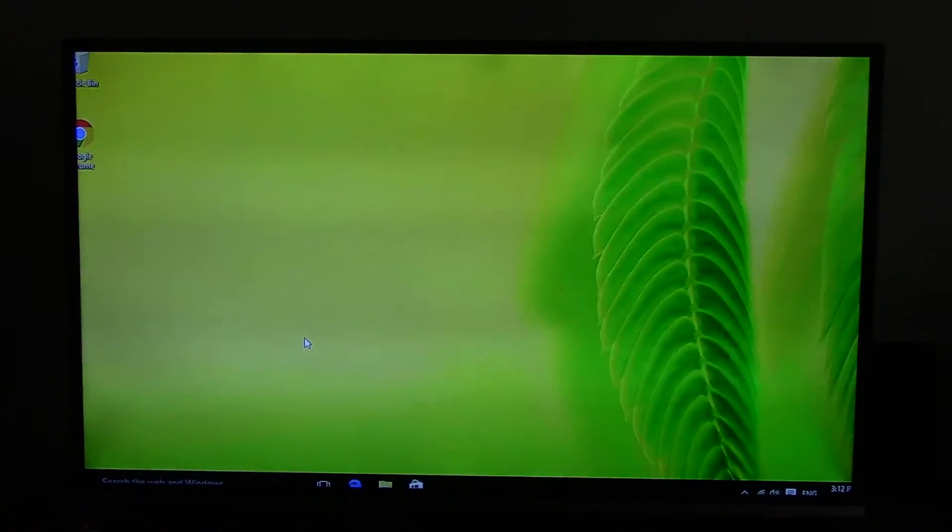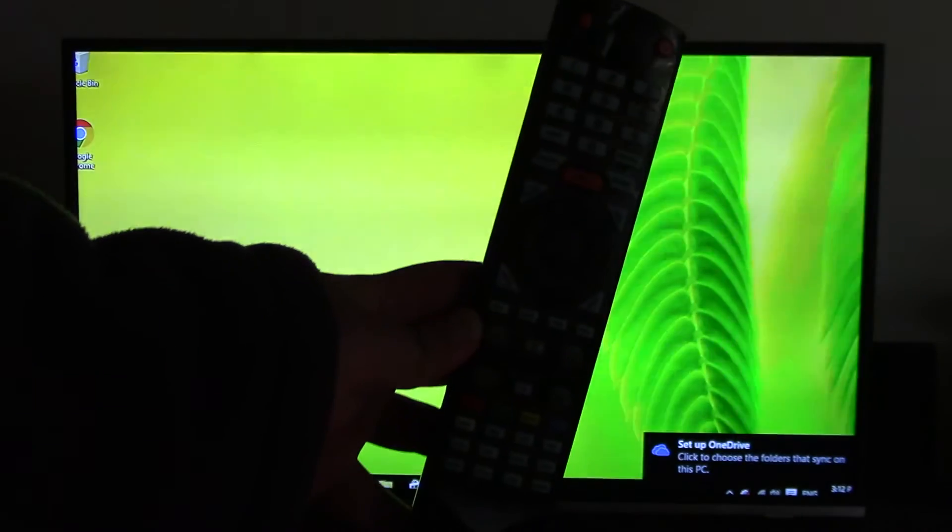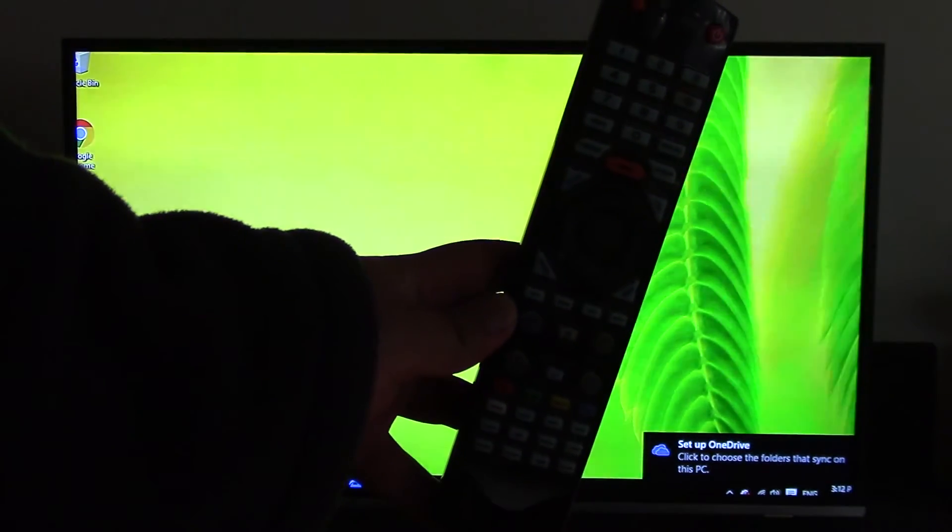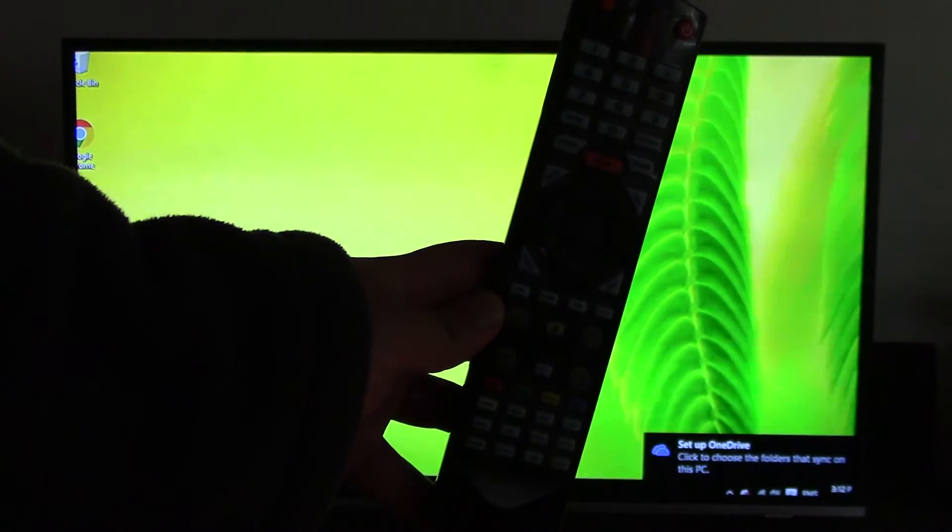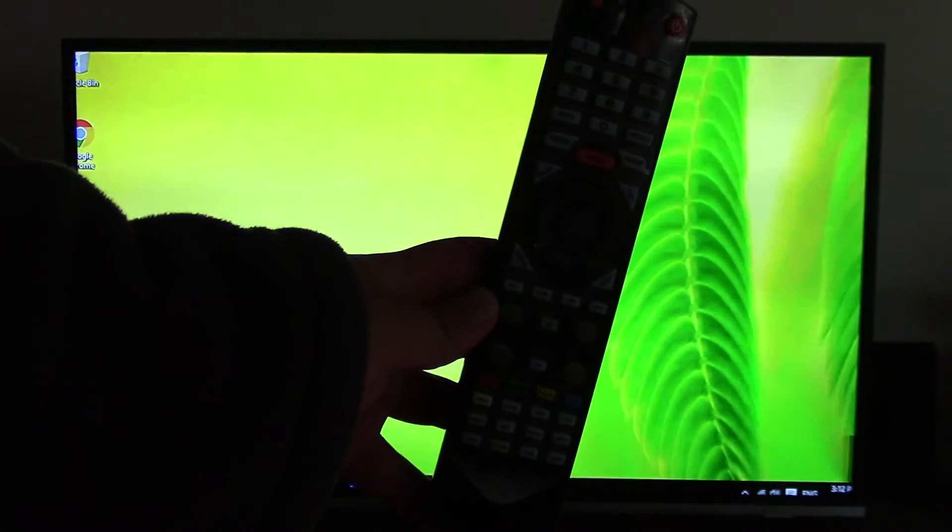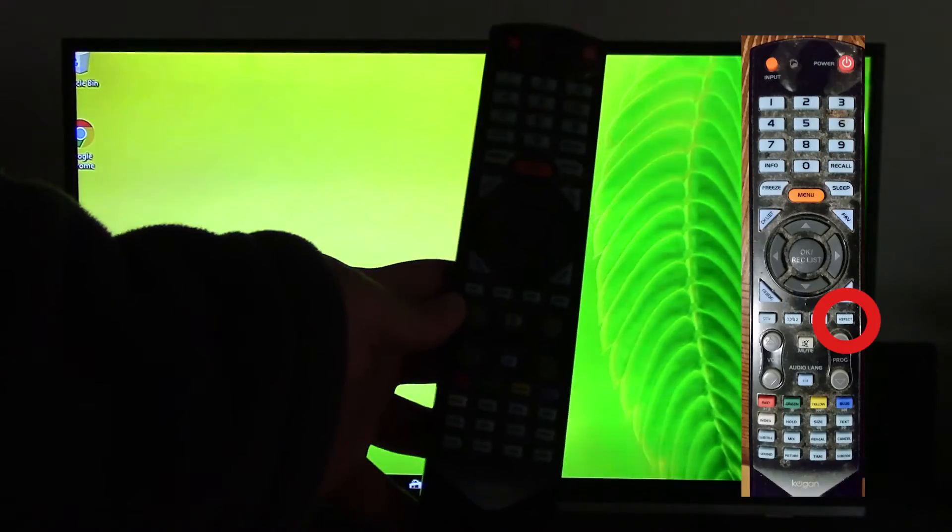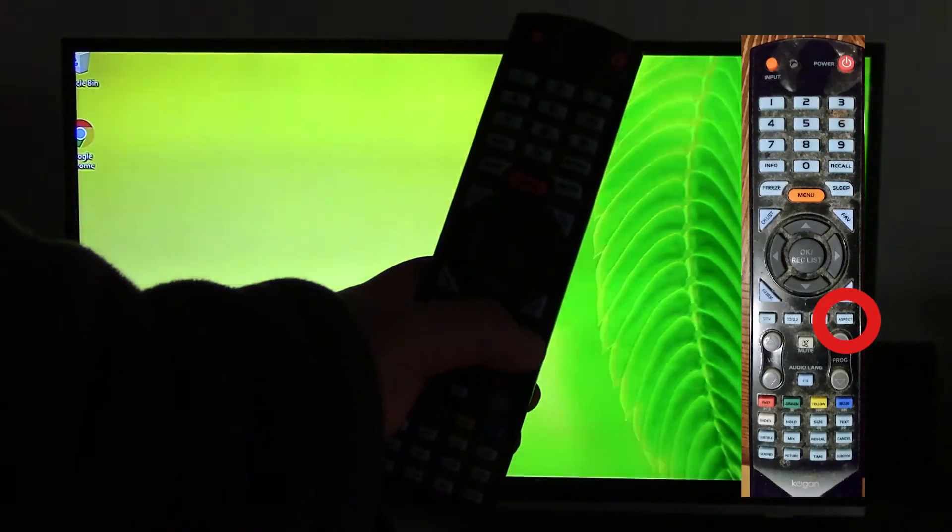you are going to use your remote control to change the aspect ratio of your TV by pressing the aspect button.